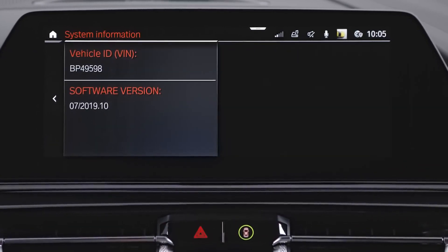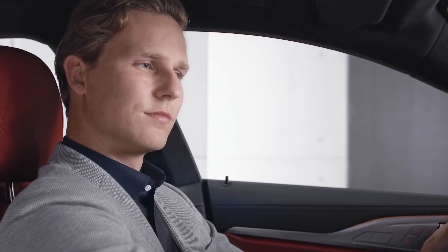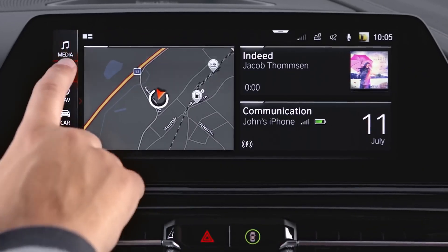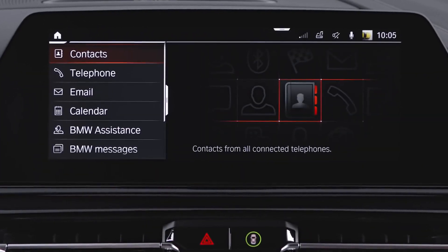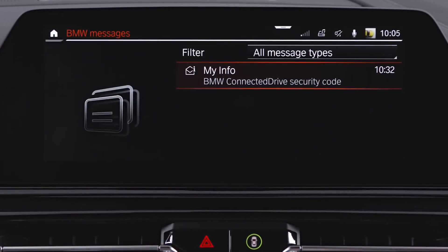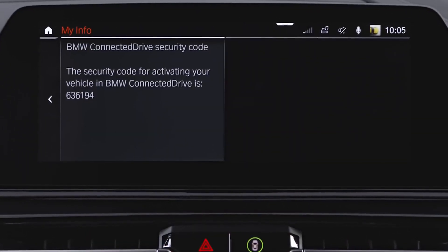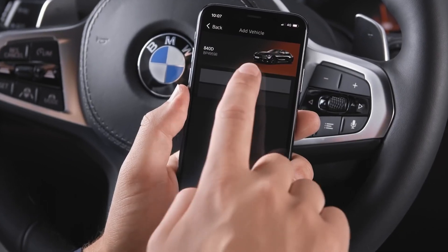After entering your VIN, a verifying code will be sent to your vehicle. Locate the code under Messages within the Connected Drive menu, then enter the code in the app.